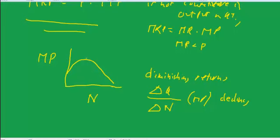That's anywhere from here forward we're seeing lower and lower increments of output from each additional labor. If we cross this line we're having negative marginal product, workers getting in each other's way. We don't necessarily cross that line, but you can imagine if you have a lawn mowing service and you keep adding workers...